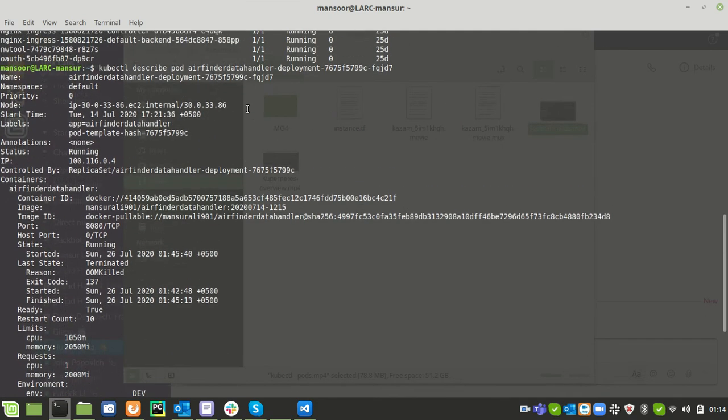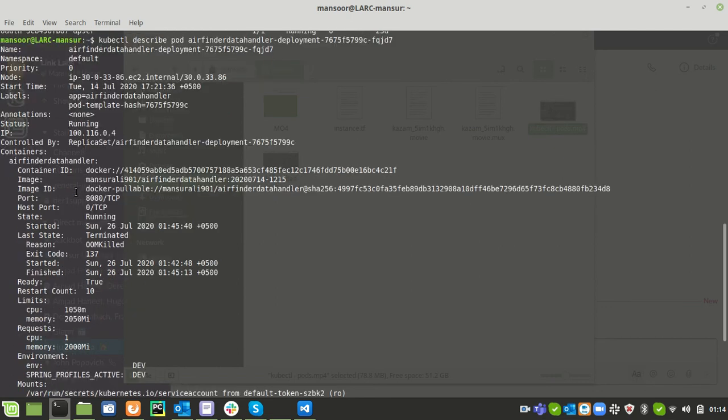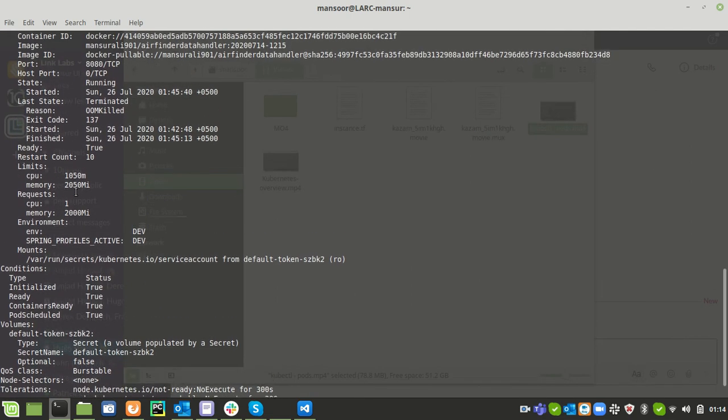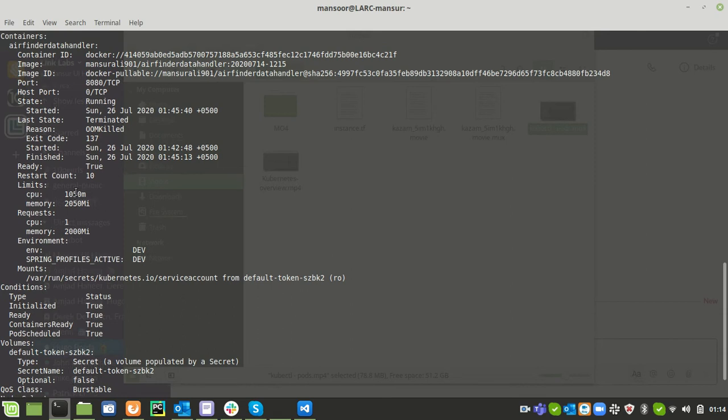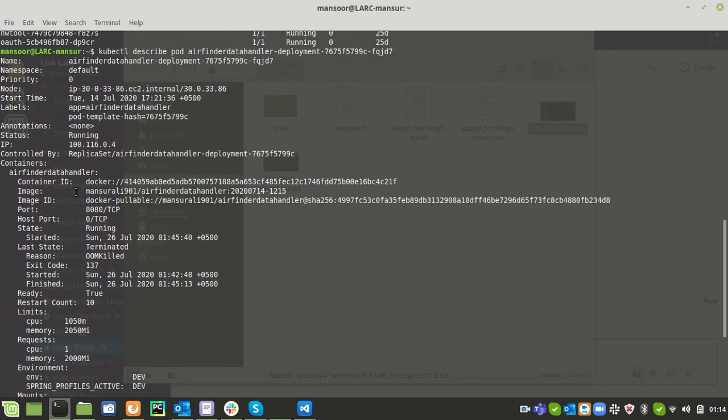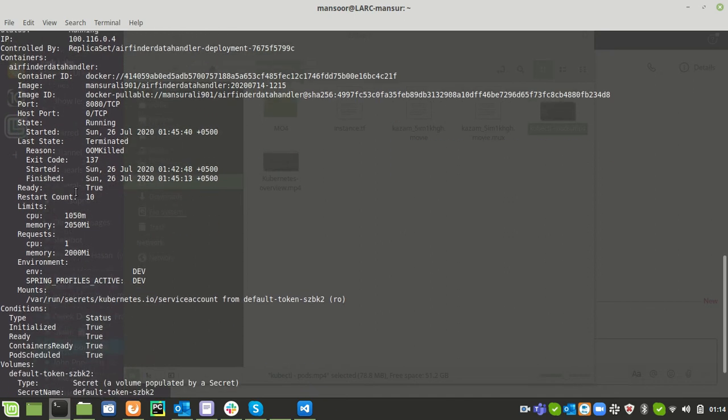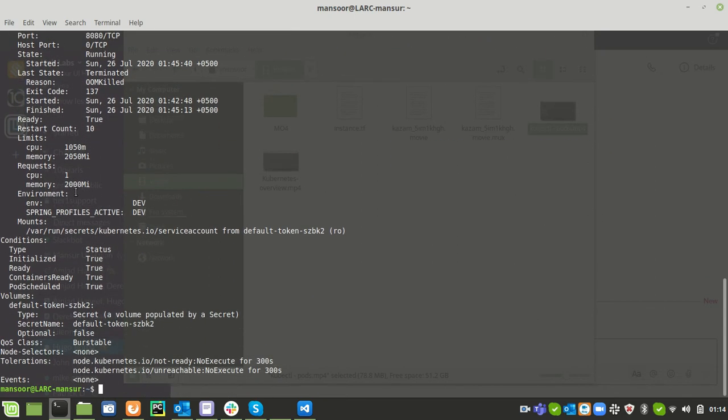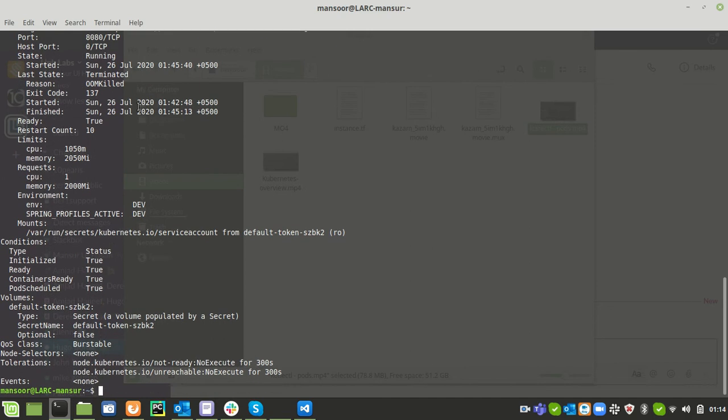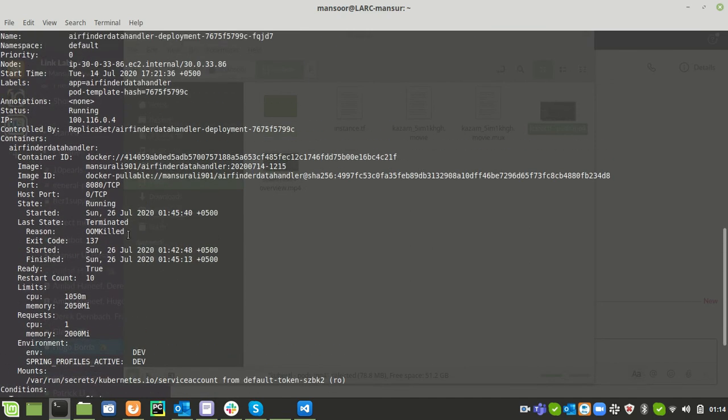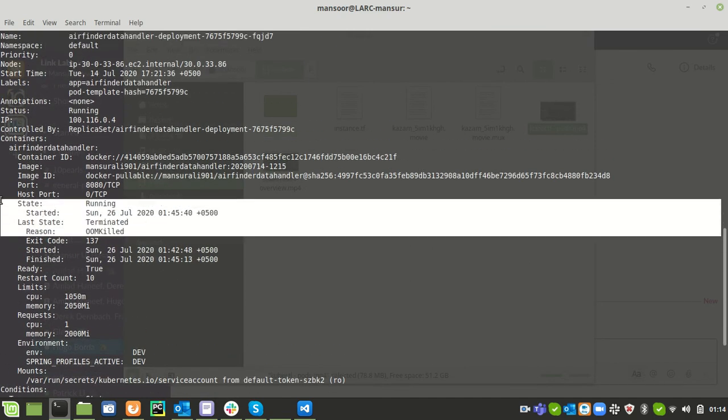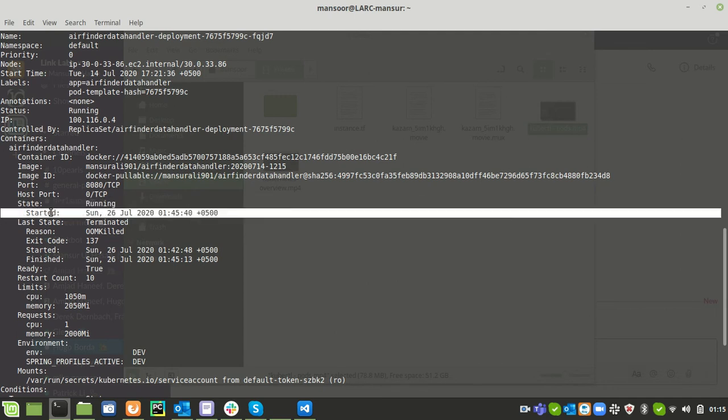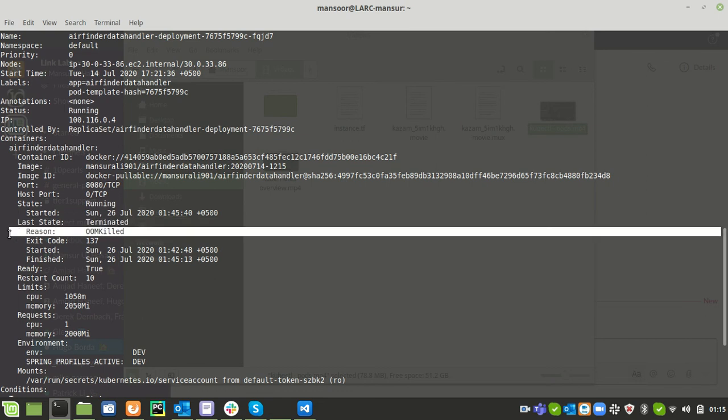Initially we need to see information where it says that it restarted. If I see, I found the information related to restart. We found that information at this particular state. The current state is running but we see that last state is terminated and we could also find a reason called OOM.